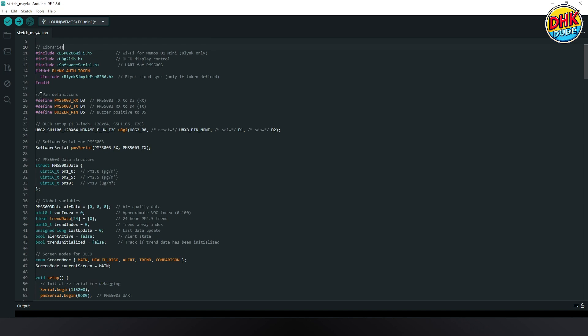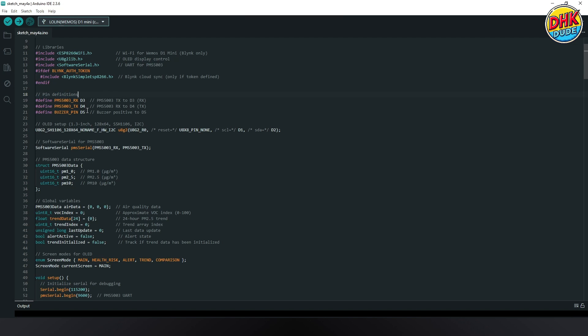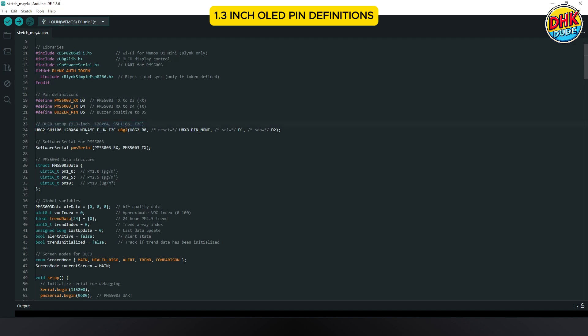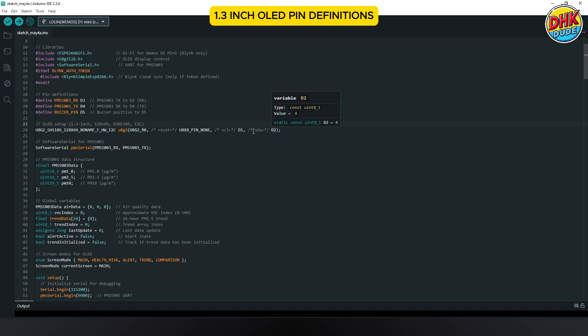And here is the pin definitions to connect PMS 5003 sensor and buzzer to the D1 Mini. And here is the OLED display setup pins where SDA to pin D2 and SCL to pin D1 of the D1 Mini.